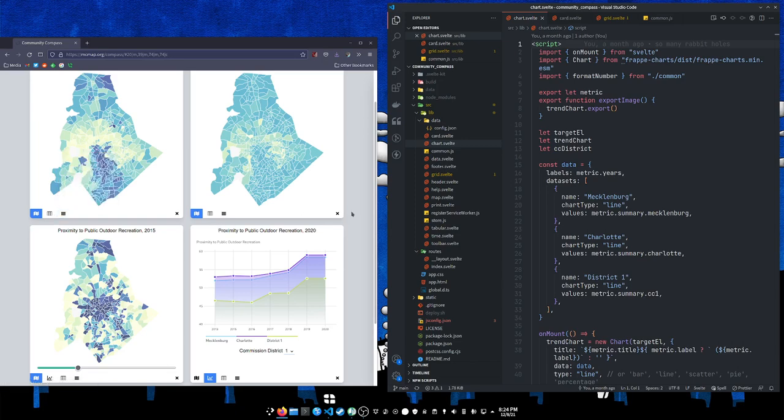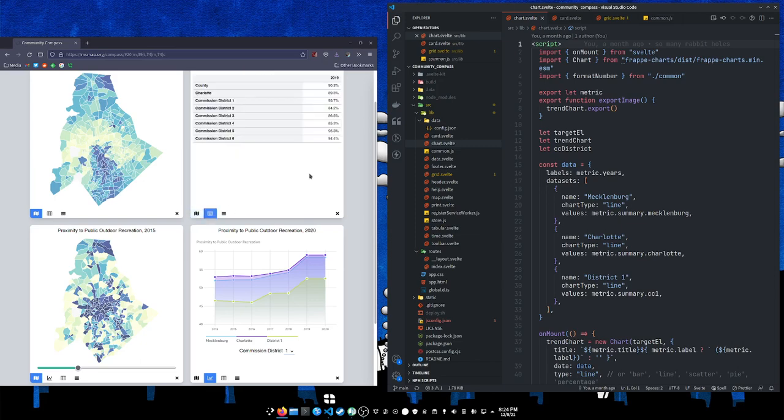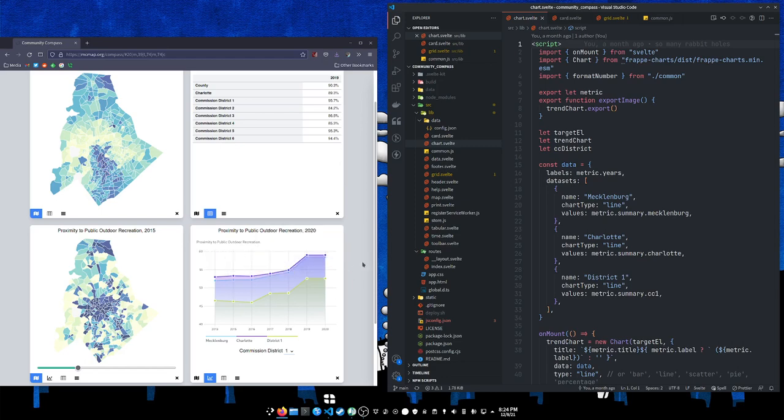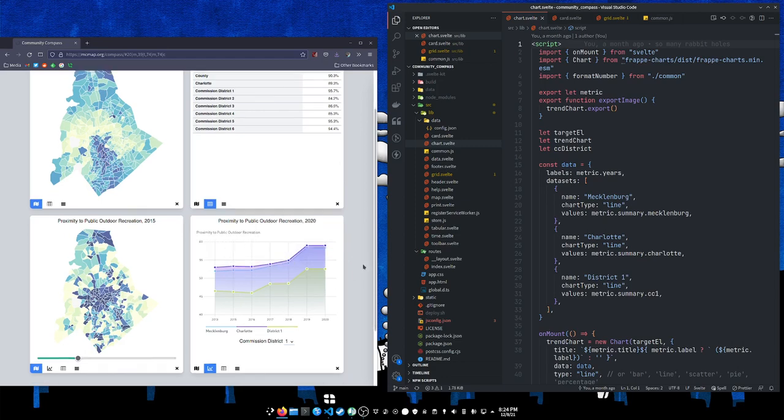You can download the data as GeoJSON or CSV. You can download the summary chart as CSV. You can download the map as an image and you can download the chart as an SVG.